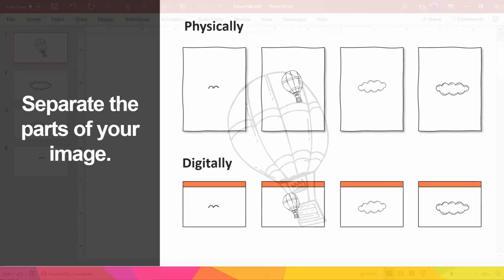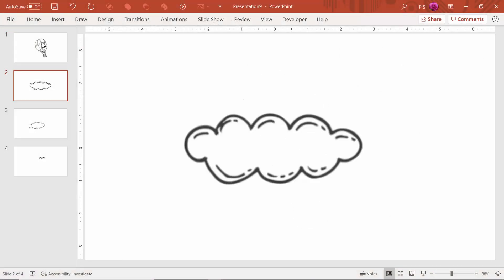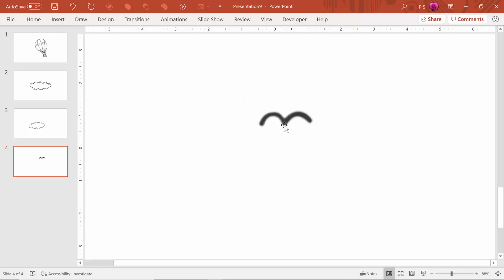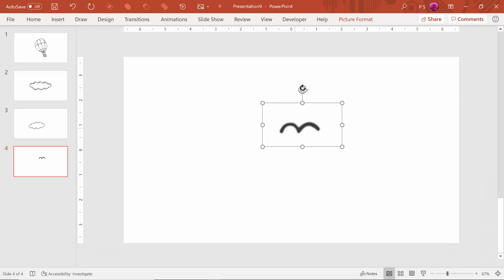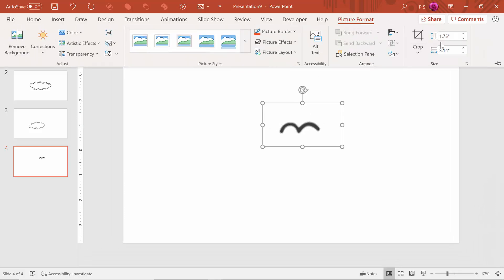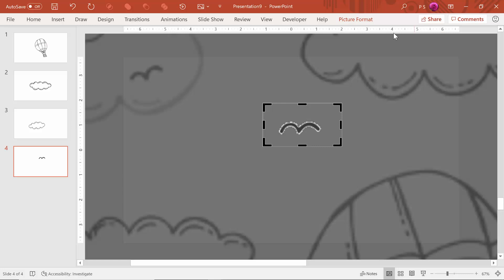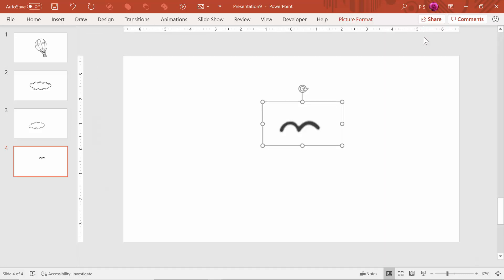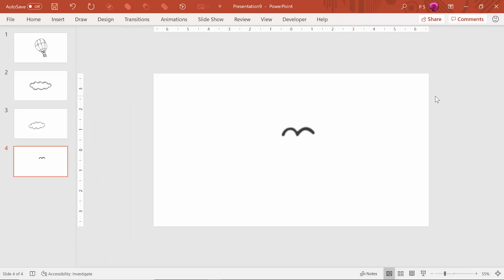For this first graphic of the hot air balloon, I isolated the balloon, two types of clouds, and the bird on different slides. I did this by basically duplicating the slide with the original image a few times, cropping out different parts of the image so just the part that I wanted remained on the slide. And of course, this step can be done in Photoshop or other programs as well, if you prefer. So that's how you get your basic static image.